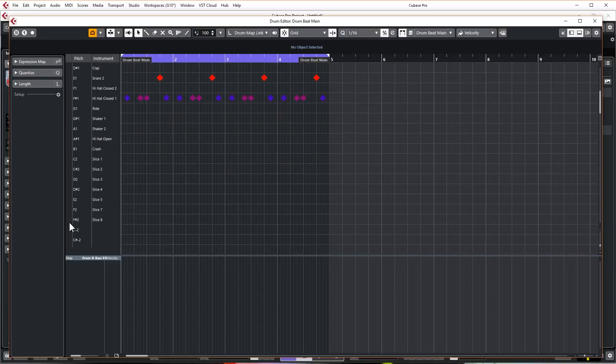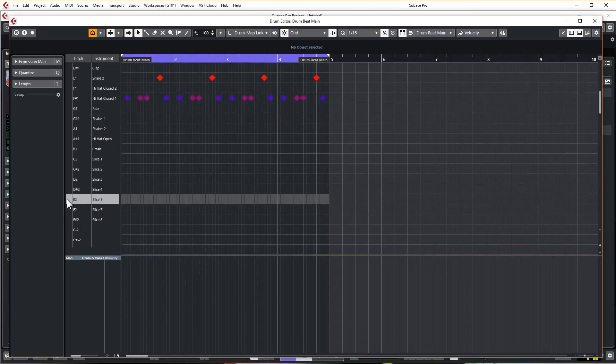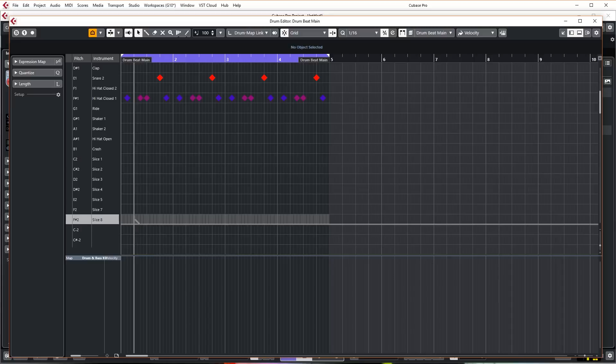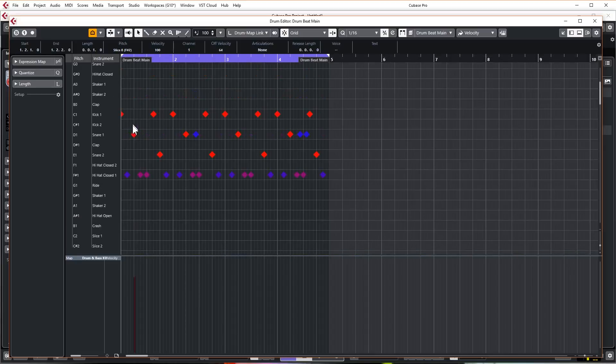It also actually labels all of these kicks and snares and everything like that correctly. So now we've got a kick one and a kick two—it's now labeled correctly. So it's just a couple of things I want to do in here. I want to add a couple of slices, let's add those two hat sounding slices at the end. So start with that one.